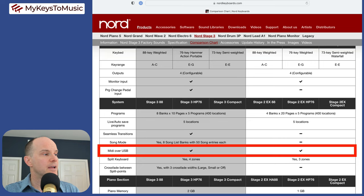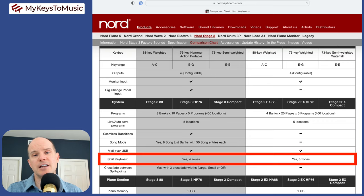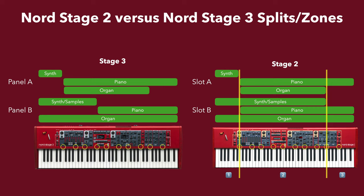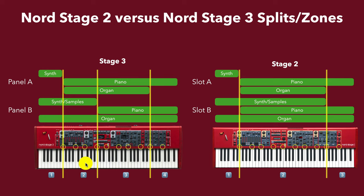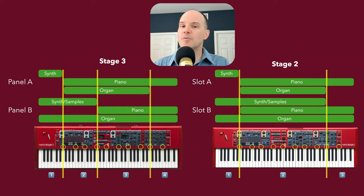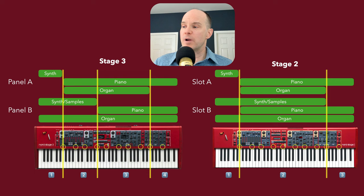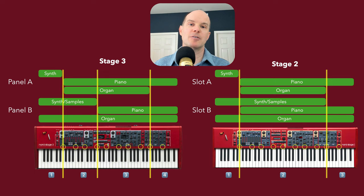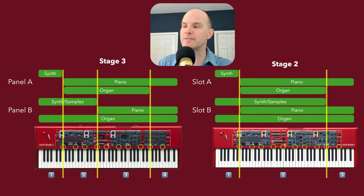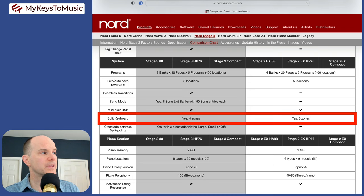Split keyboard, here is a big distinction between the Stage 3 and the 2. On the Stage 2, you get two individual splits which equate to three zones. So if I split the keyboard in two places, I have a left zone, a middle zone, and a right zone. On the Stage 3, you have three splits giving you four zones. You have a left zone, a left middle zone, a right middle zone, and a right zone. Although most of the time you won't need that much split capability, there are times where you actually benefit by having the multiple splits.